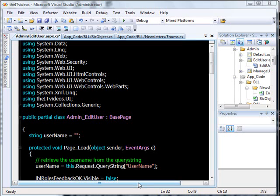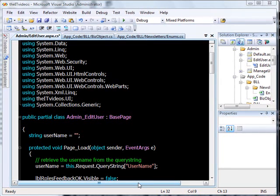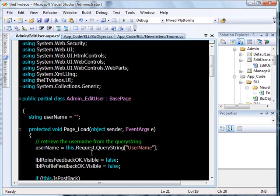Hello everyone, this is yet another video in the Visual Studio editing tips series. In this quick video I am going to teach you some of the things that I have come across. It may be old for advanced and expert users, but for beginners it might be new.